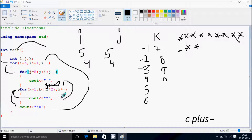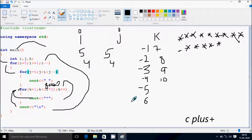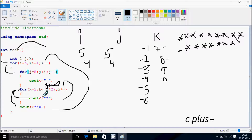One less than eight — condition is true — print a star. k becomes two, two less than eight — print a star. k is three, three less than eight — print a star. k is four, four less than eight — print a star. k is five, five less than eight — print a star. k is six, six less than eight — print a star. k becomes seven, seven less than eight — print a star. k becomes eight, eight less than eight — condition is not true, so cursor moves to a new line.